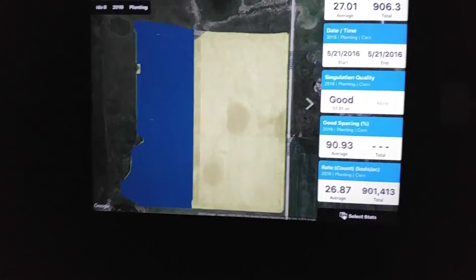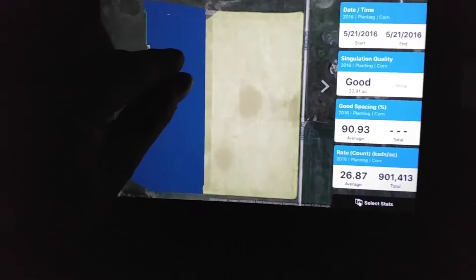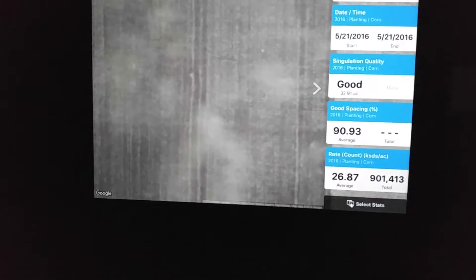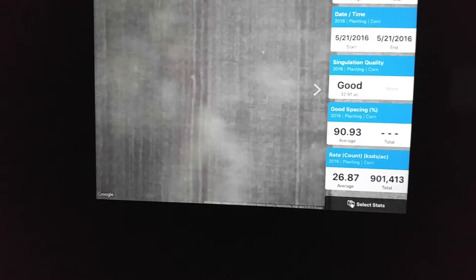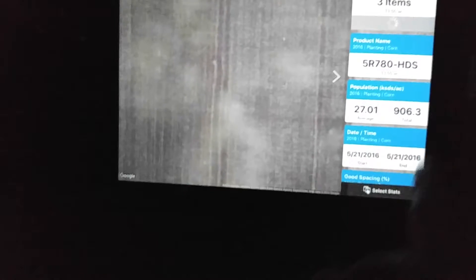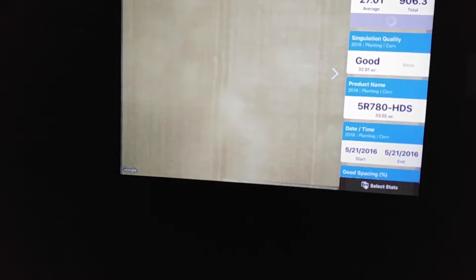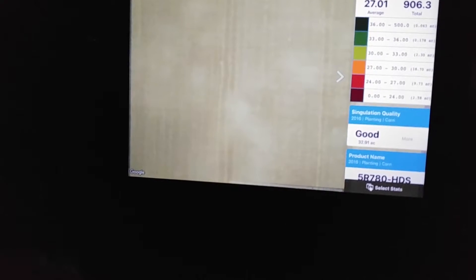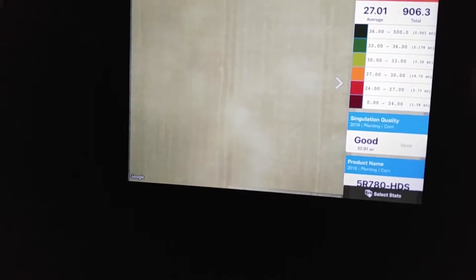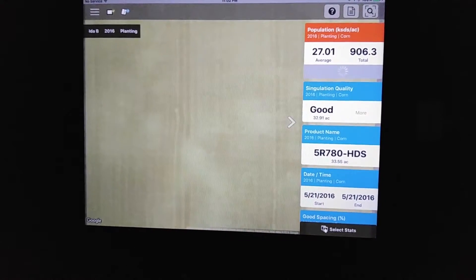It's kind of nice if you don't have the SMS software and you want to quickly look at your data that you did for the day. We can zoom in here by just pinching the screen. Maybe we want to look at our population in a certain area. All we have to do is touch on that particular area for it to build the map for us.